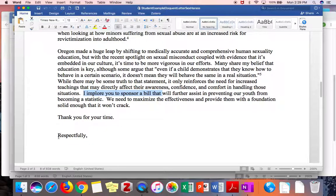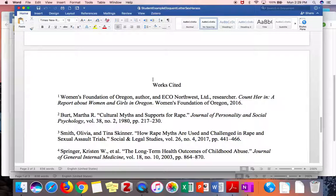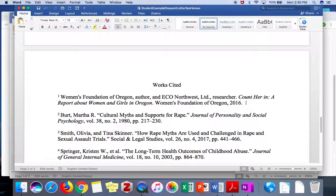She ends with a closing — "Respectfully," comma — and then you want to sign it. Letters always feature a closing and a signature. Then she attached her works cited page, where she gives the bibliographic information about the sources she used as evidence in her letter.